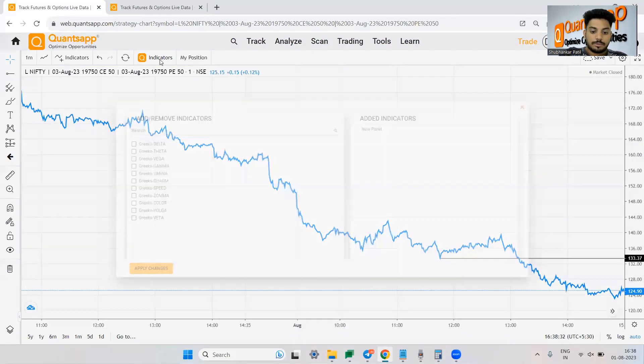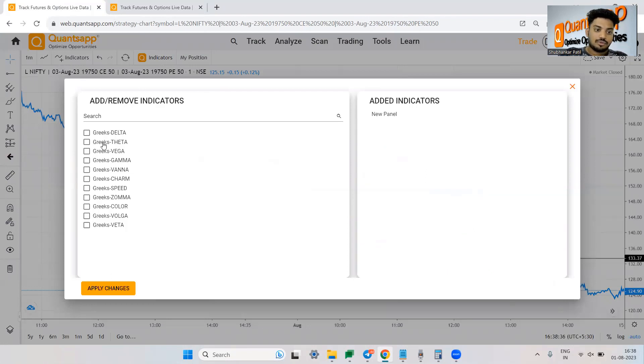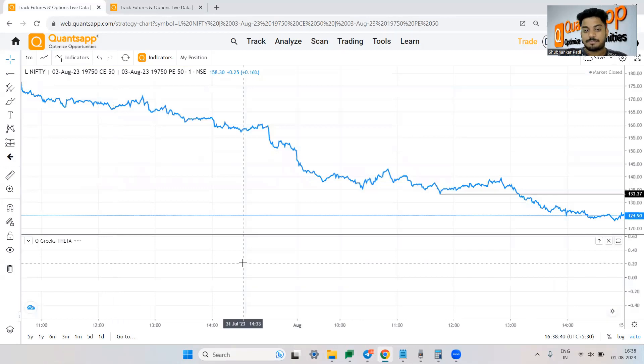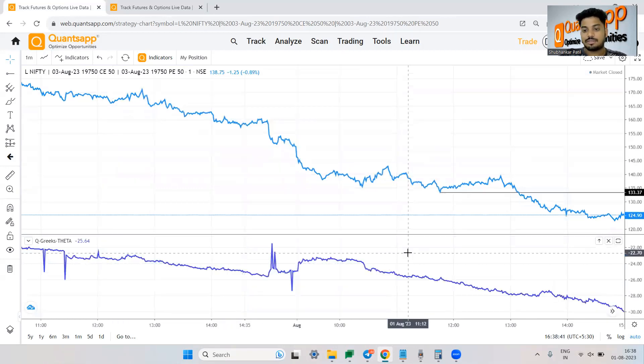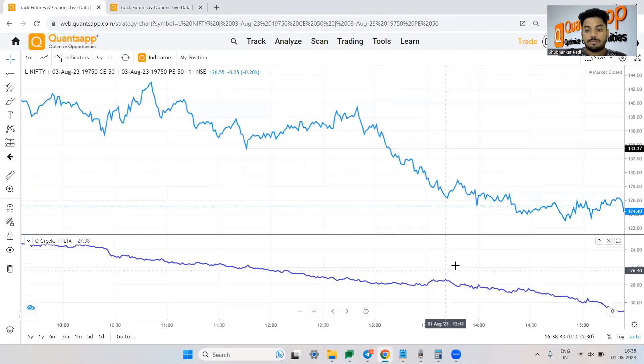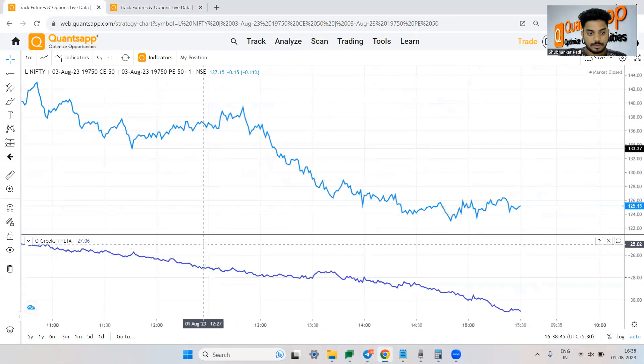I can also plot indicators. Now if you are buying option then you should be aware about something like theta. So I will not be explaining what is theta. It's basically trying to tell us how much time is killing your premium.